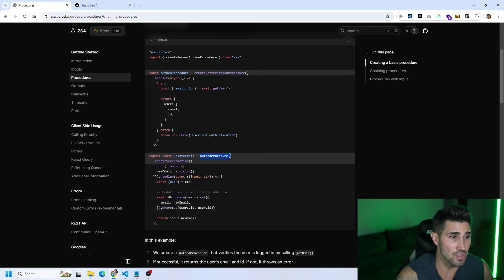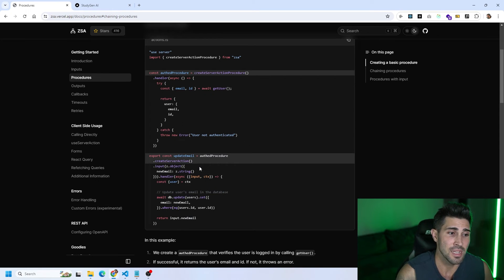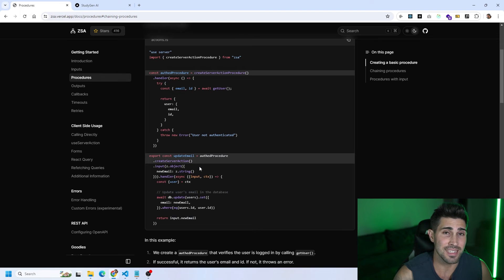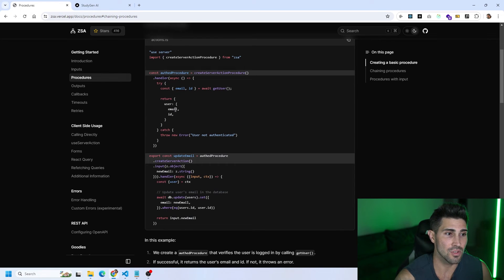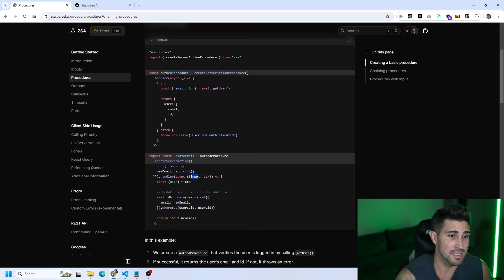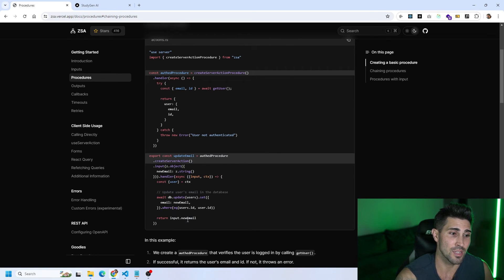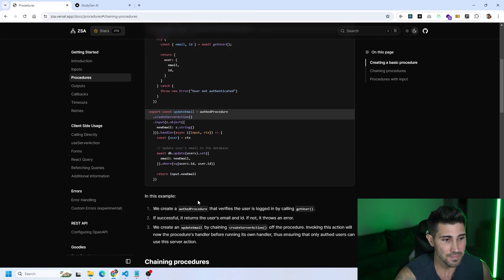After creating your procedure, you chain it onto your actual server action. For example, we have an updateEmail server action where we chain the authProcedure. We then define the input with Zod validation, and in the handler function it takes in context — which is what we get back from the return of the authProcedure, specifically user.email and user.id. We destructure the user from context, make a database query to update the email, and return the new email to the client.